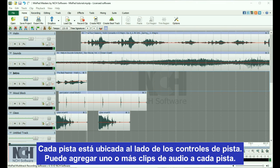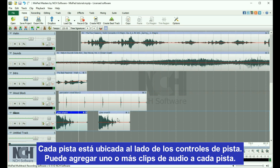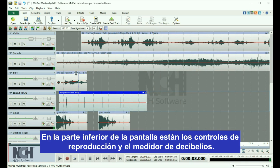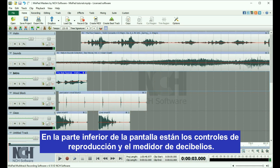Each track is located next to the track controls. You have the option of adding one or more audio clips to each track. At the bottom of the screen are the play controls and the decibel meter.